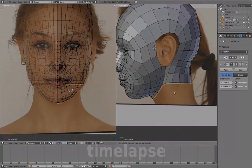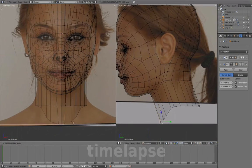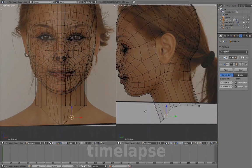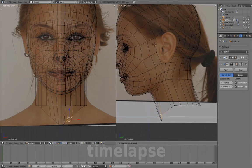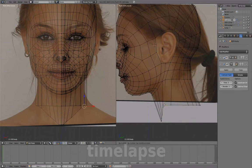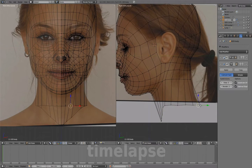Select the entire edge loop and extrude down, and adjust the shape using both views.